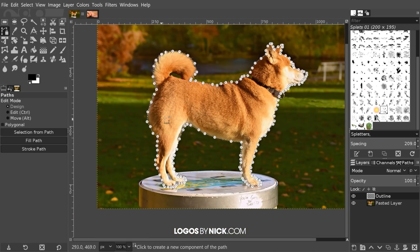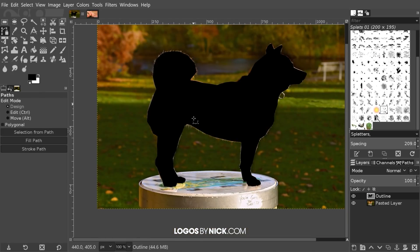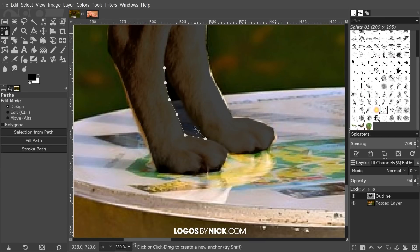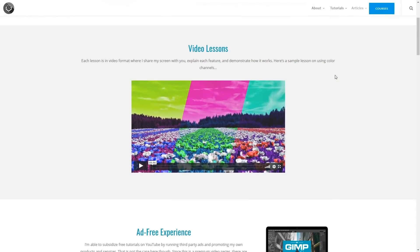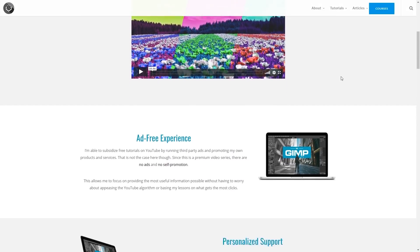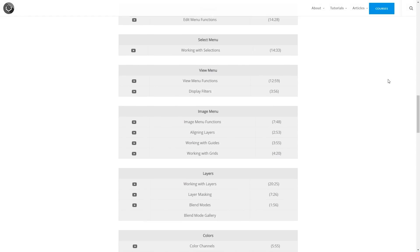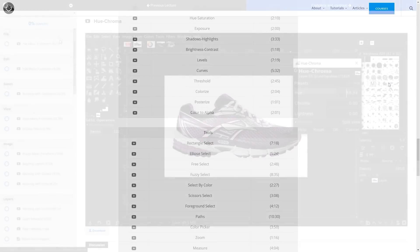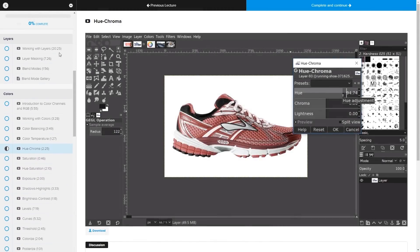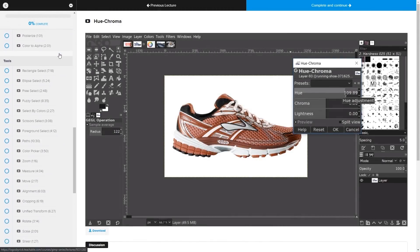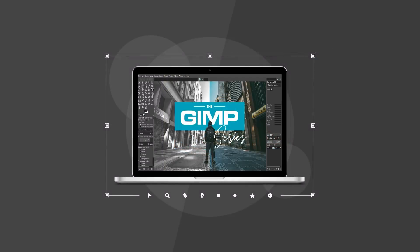This is Nick with LogosbyNick.com and in this video I'll be going over the top five common mistakes that users make when they're new to GIMP. If you'd like to learn more about how GIMP works, be sure to check out my GIMP series — a collection of over 60 videos where I go over all of the tools and features in GIMP and explain what they are and demonstrate how they work. I'll put a link in the description if you want to check that out.